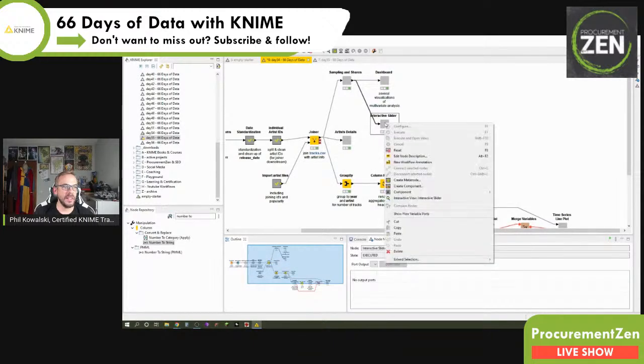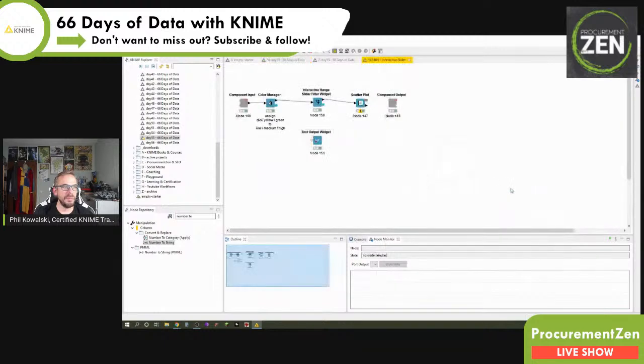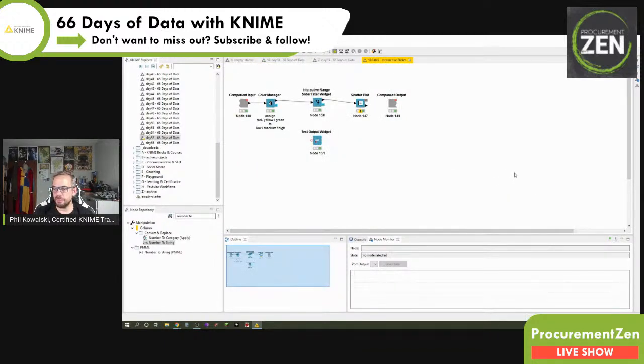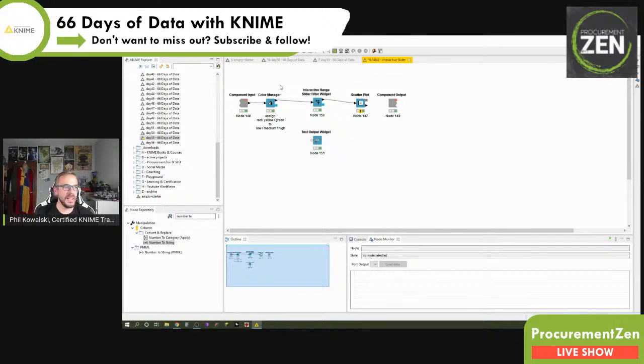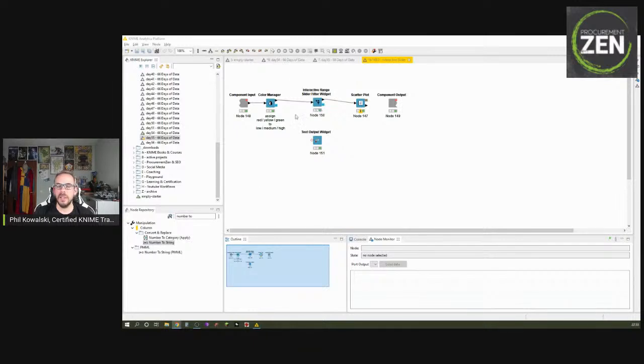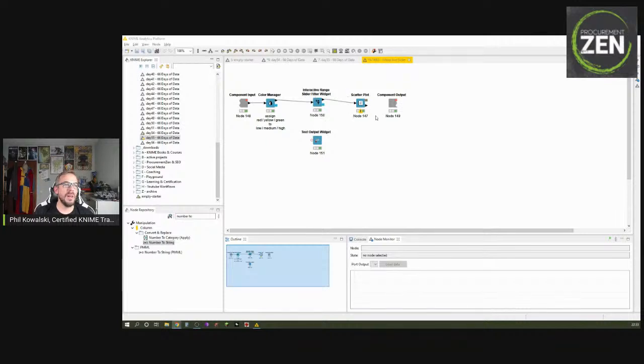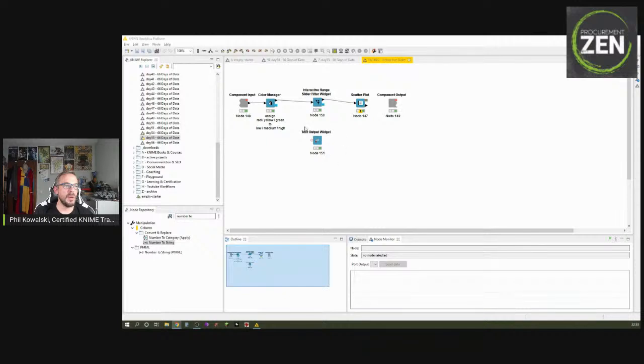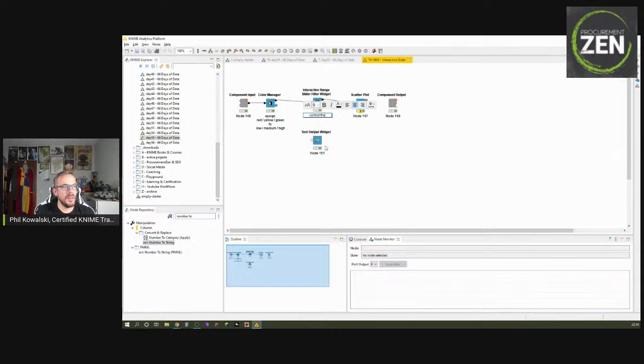So right click and control component, open, and this opens up basically the component sub workflow. And first of all we apply a color manager. We have done this before because we want to assign the red, yellow, and green colors to our low, medium, high popularity songs. And then we create an interactive range slider filter widget and that comes directly before the scatter plot and this one controls the scatter plot.